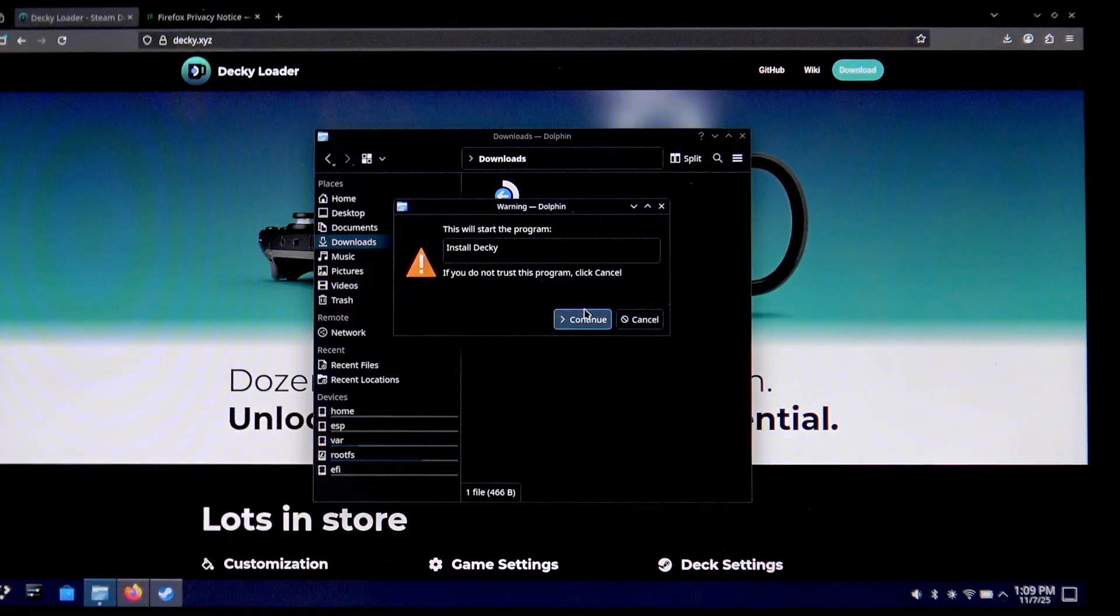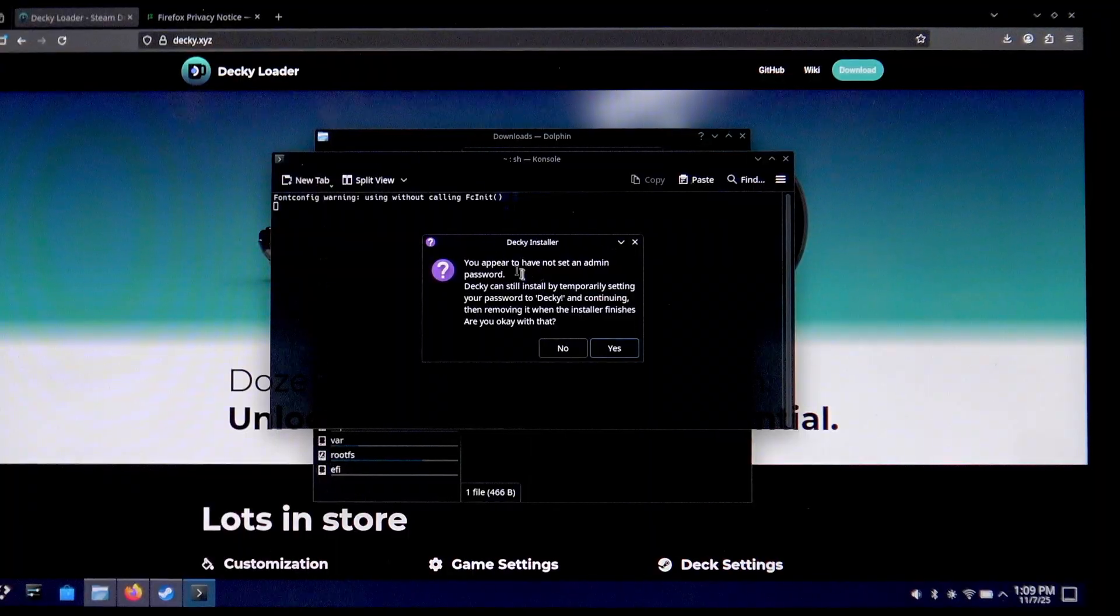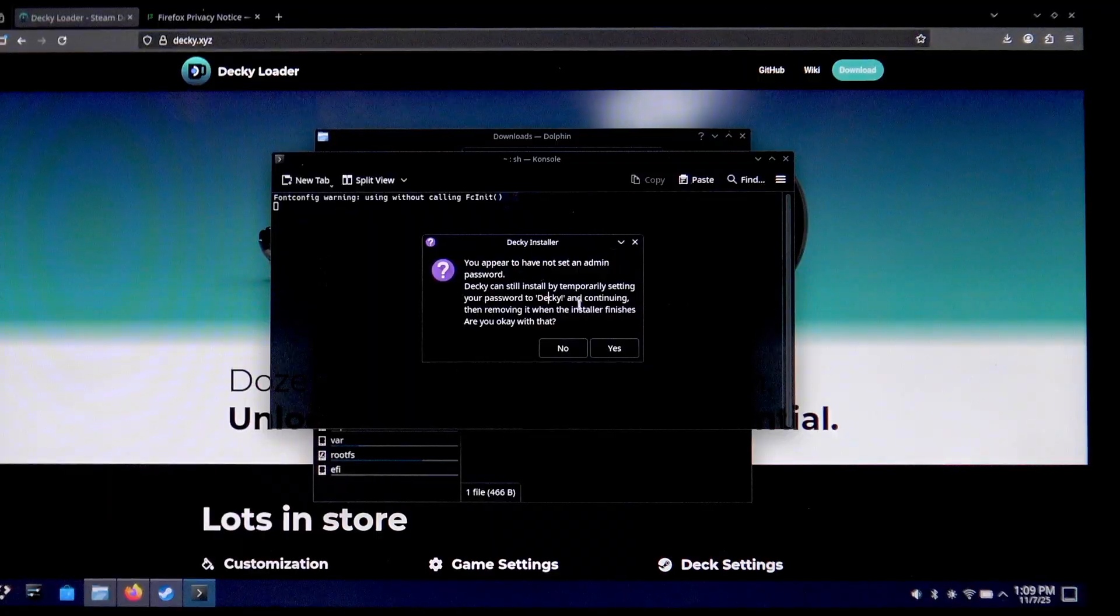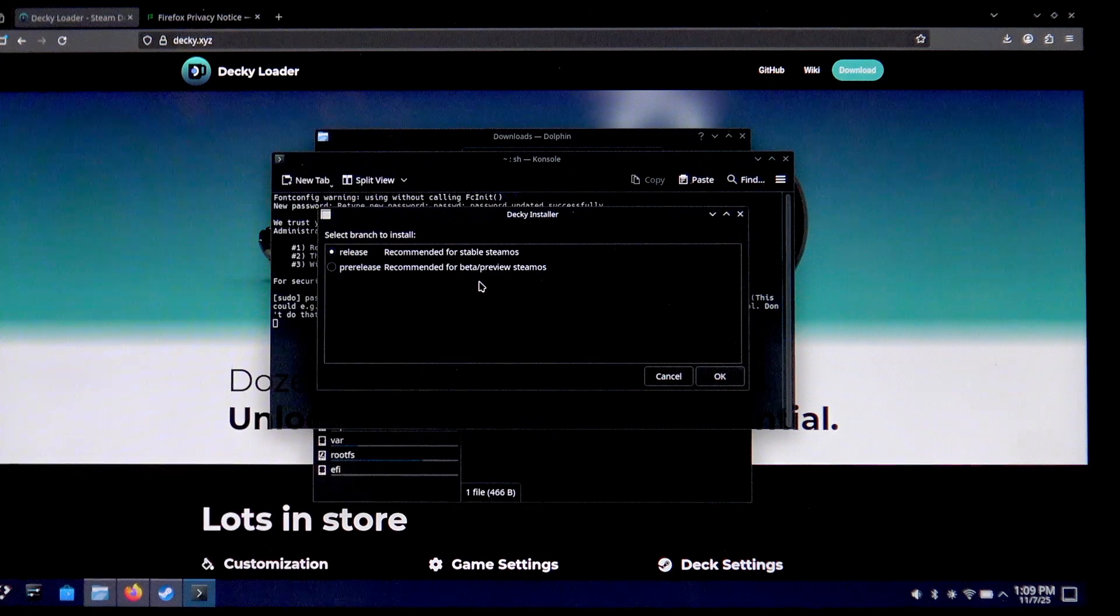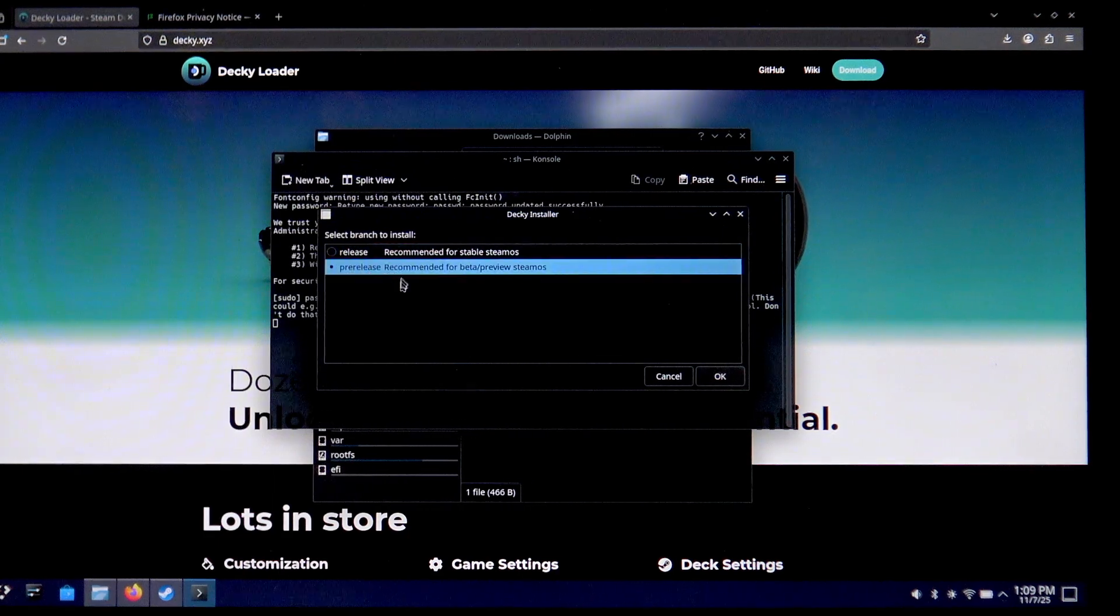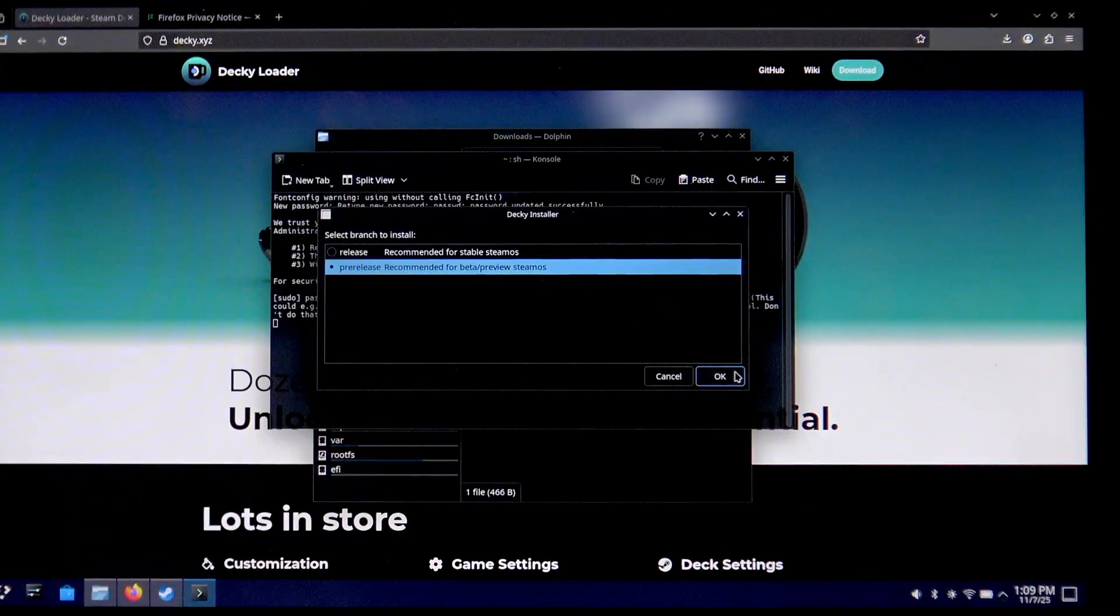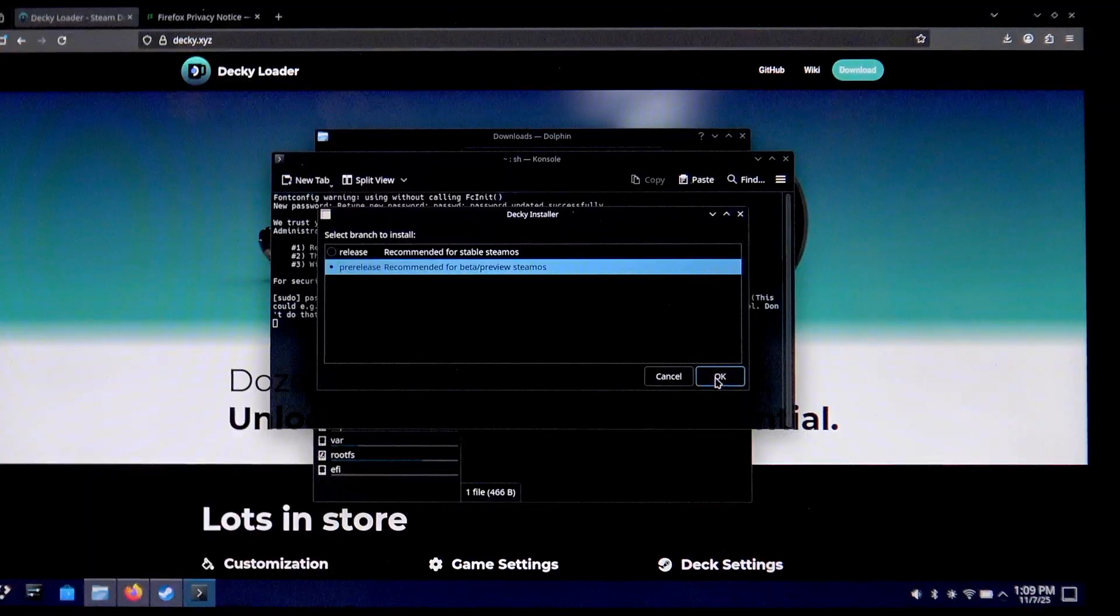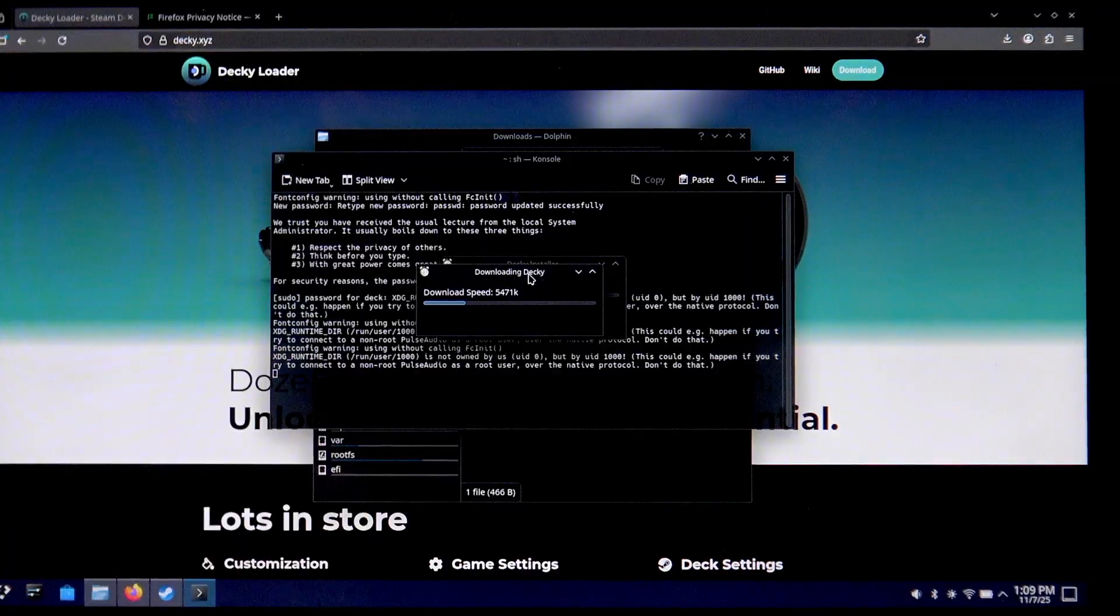Now select launch. Now let's continue. Click yes, and now since we're using the pre-release version, let's click pre-release since we're using the beta version. Click OK, then wait until Decky is downloaded.